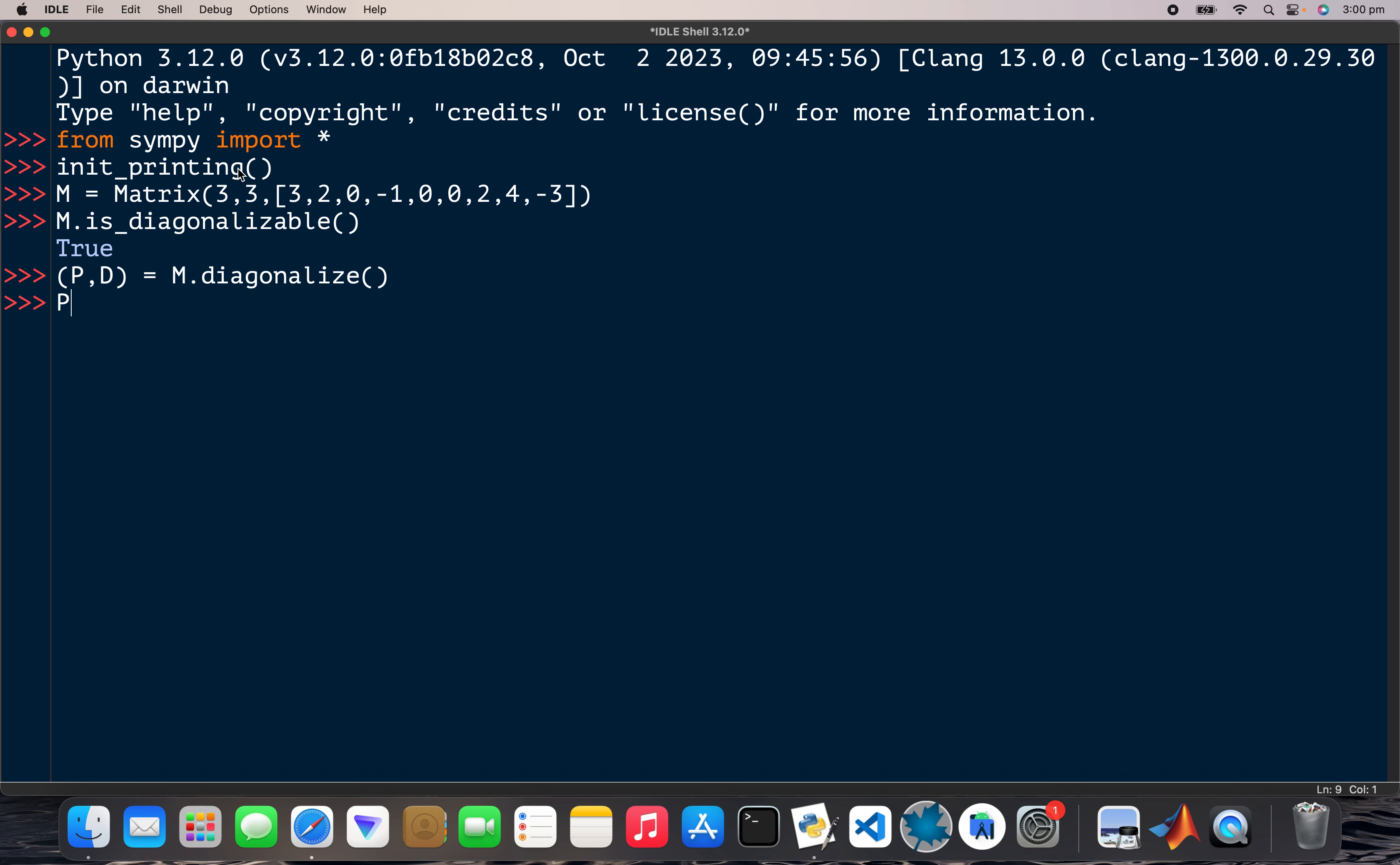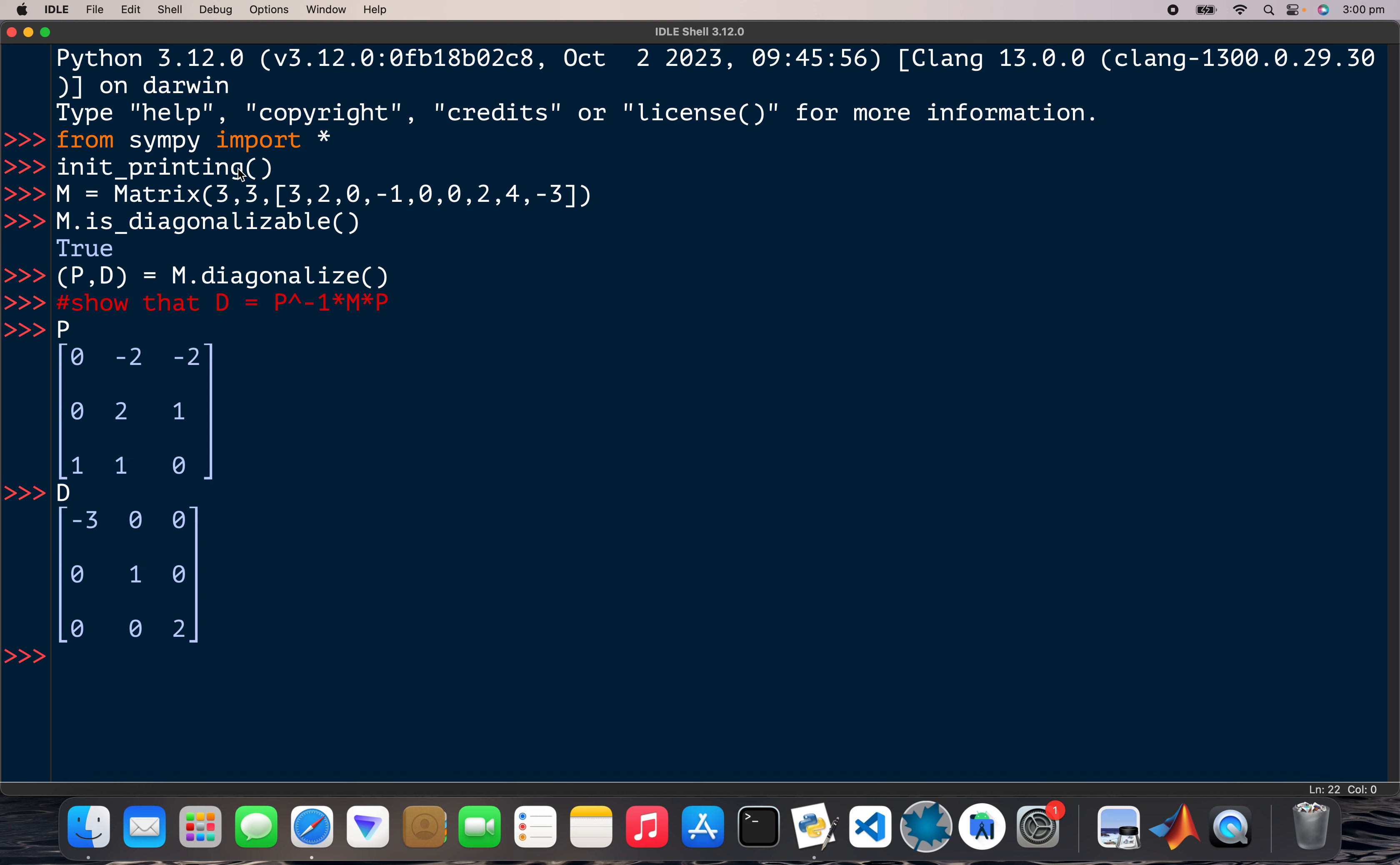Okay, and what we want to do is show that D is equal to P inverse times M times P. Okay, so that's my P there and that's my D, that's the diagonal.